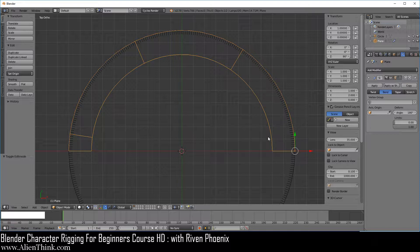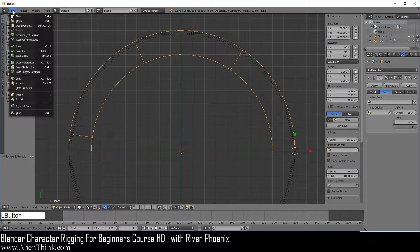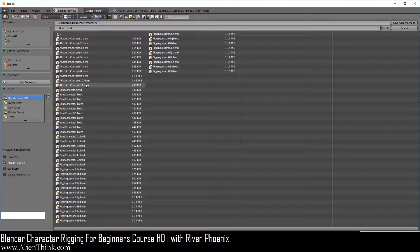Here you can see that when we map the three radiuses that we created, which is the value of Pi, this is what it looks like visually. Now what I want you to do is go under File, do Save As, and save this as Rotation Concepts 11.blend.